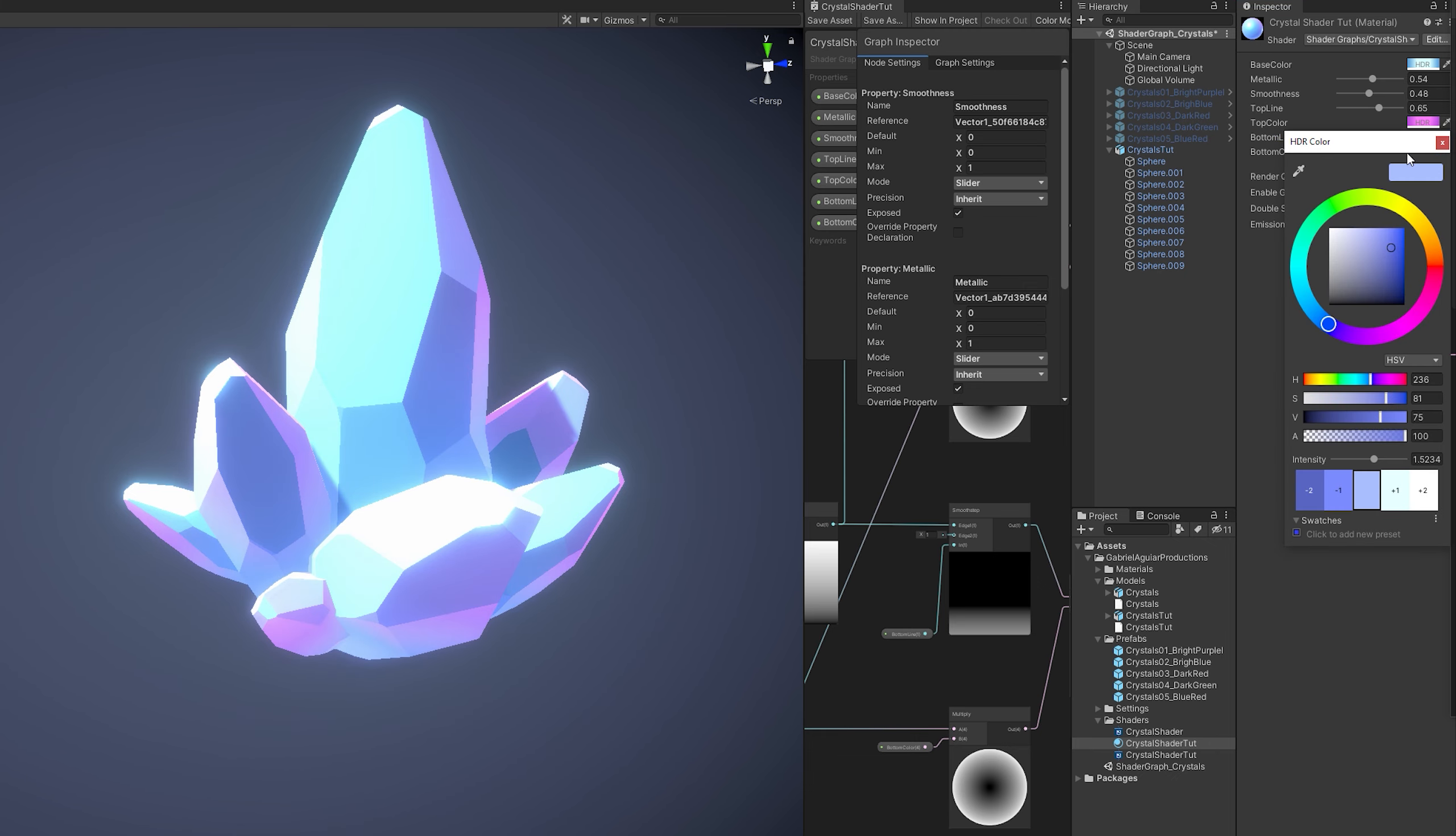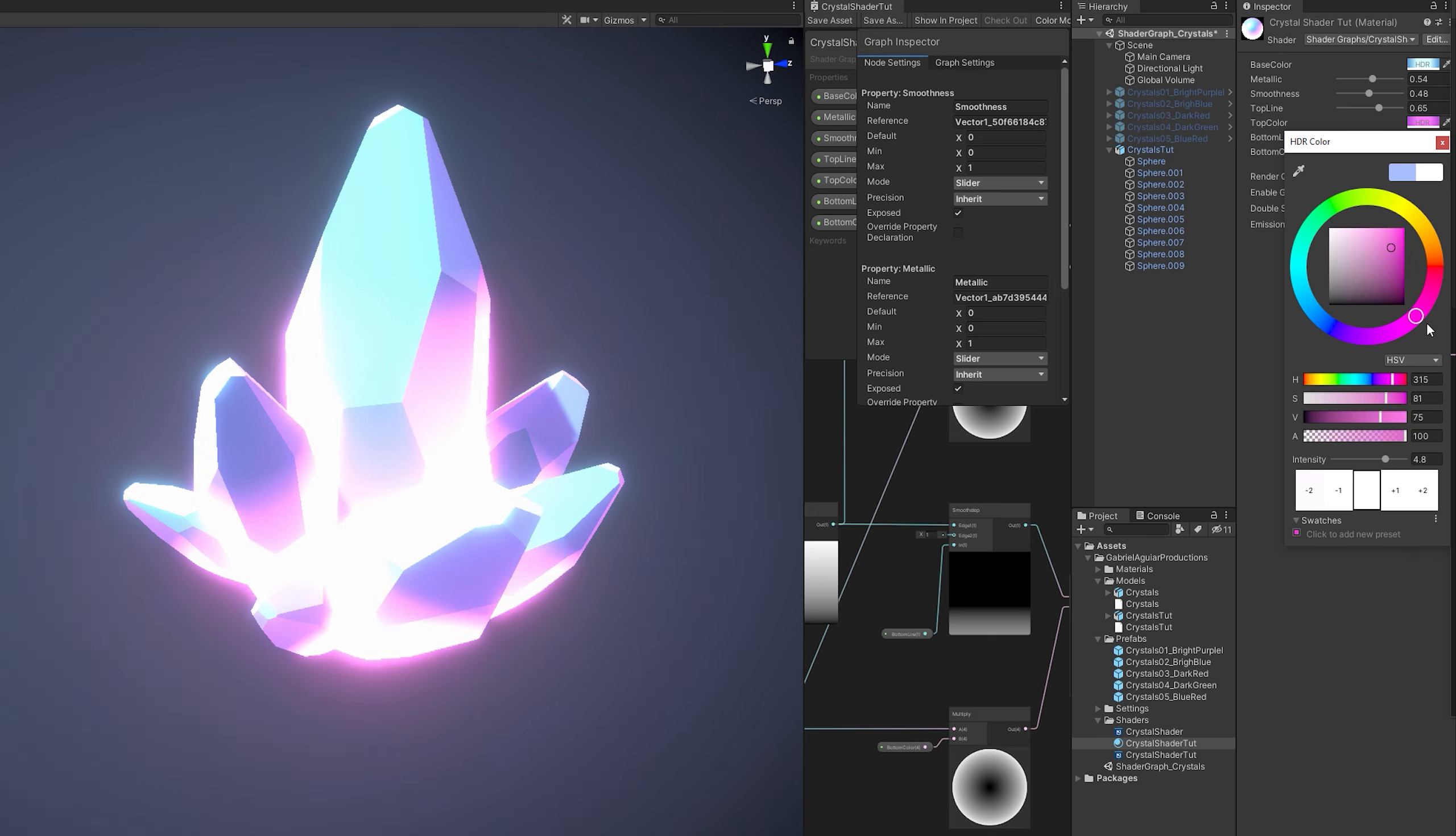That color will influence a little bit more of the crystals. Can make it shinier at the bottom. Or another color completely different as you can see.